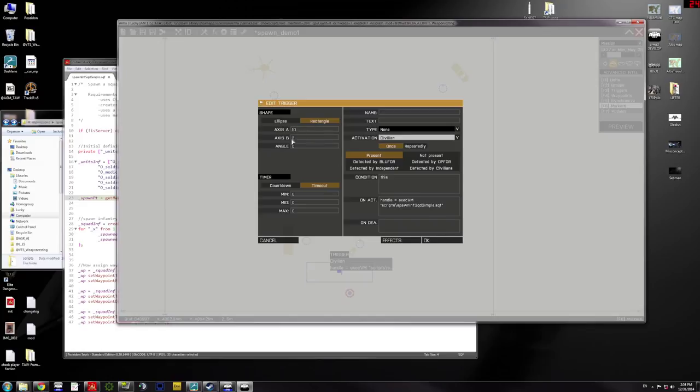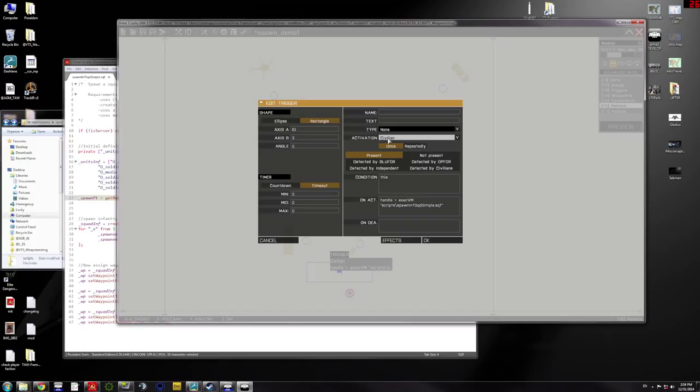I've set the size and shape. This is just 10 meters by 3 meters and it's a rectangle. I have no timeout or countdown. And I only want it to happen once when a civilian activates it by being present in the 10 by 3 rectangle.